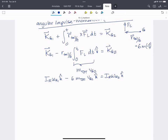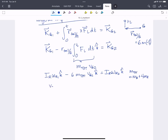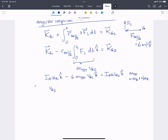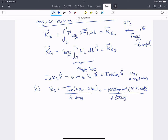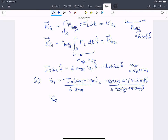We can solve for VG2 (part A). M_total = M_body + 4 × M_rotor. VG2 = −I_R × (omega R2 − omega R1) / (6 × M_total) = −1,000 kg·m² × 10.5 rad/s / (6 × (750 kg + 4 × 30 kg)). VG2 = −2.0 m/s in the J-hat direction. So the helicopter body moves in the negative Y direction.